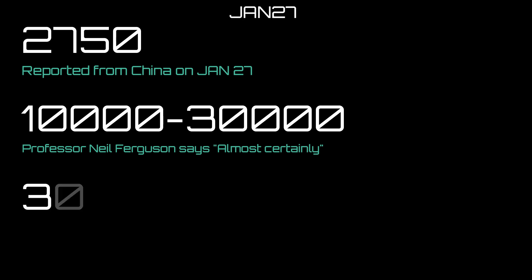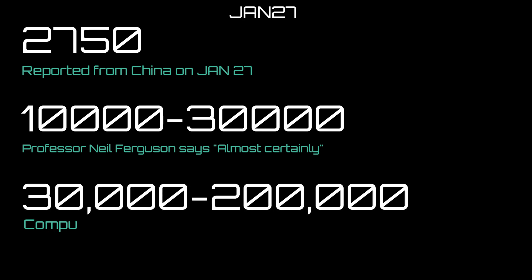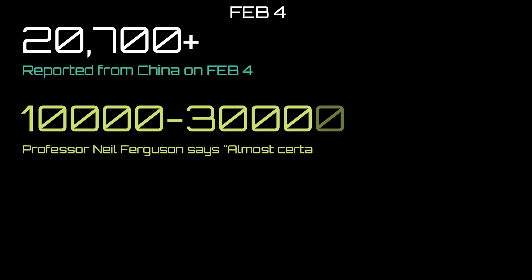By this point we have a computer model giving an estimate that it's actually between 30,000 to 200,000, and this is based on the data that they've gathered up to January 22nd, so relatively old data. Now if we fast forward to February 4th, we now have over 20,700 reported cases from China.